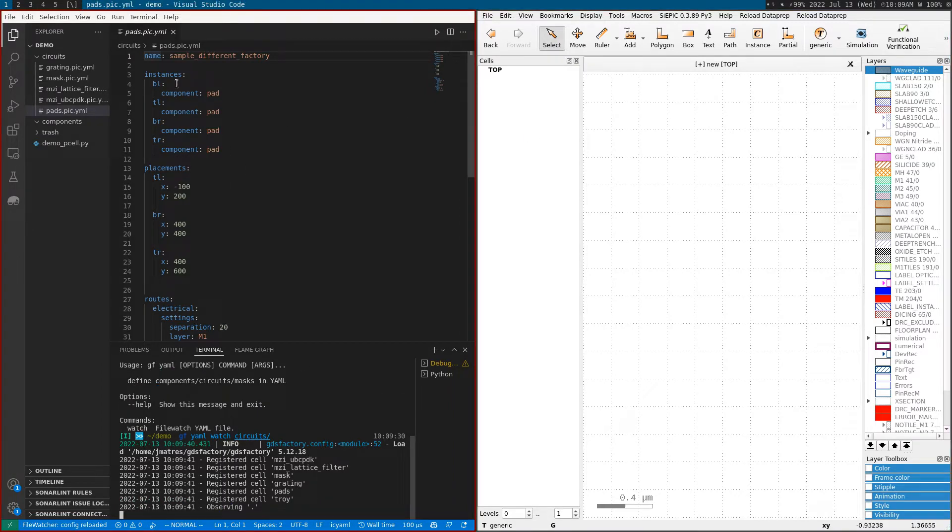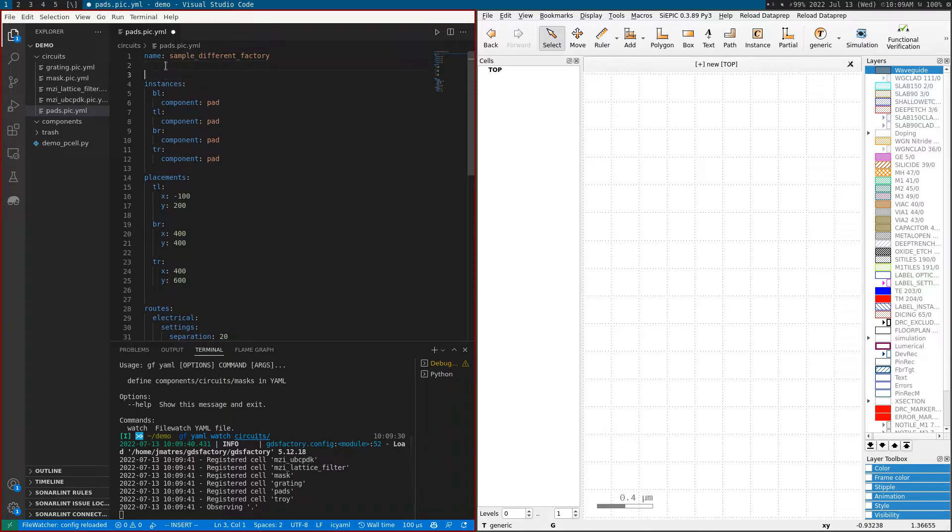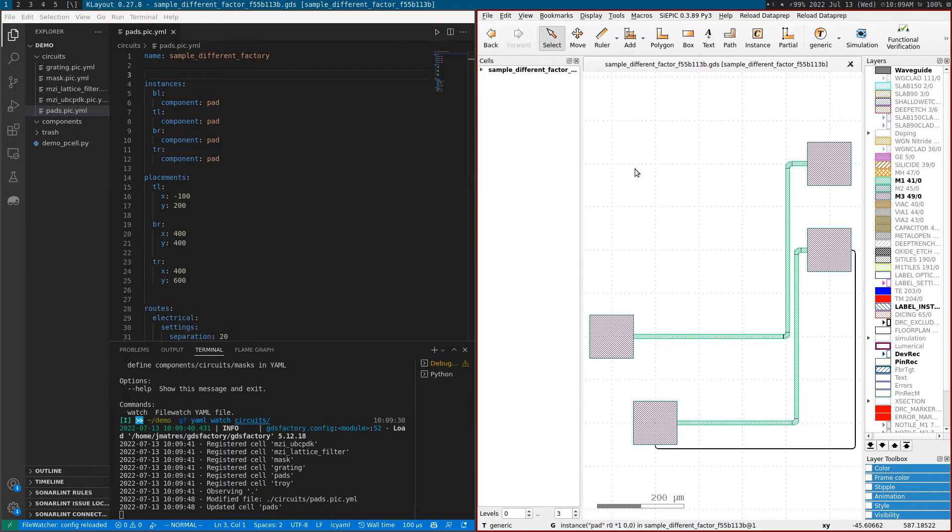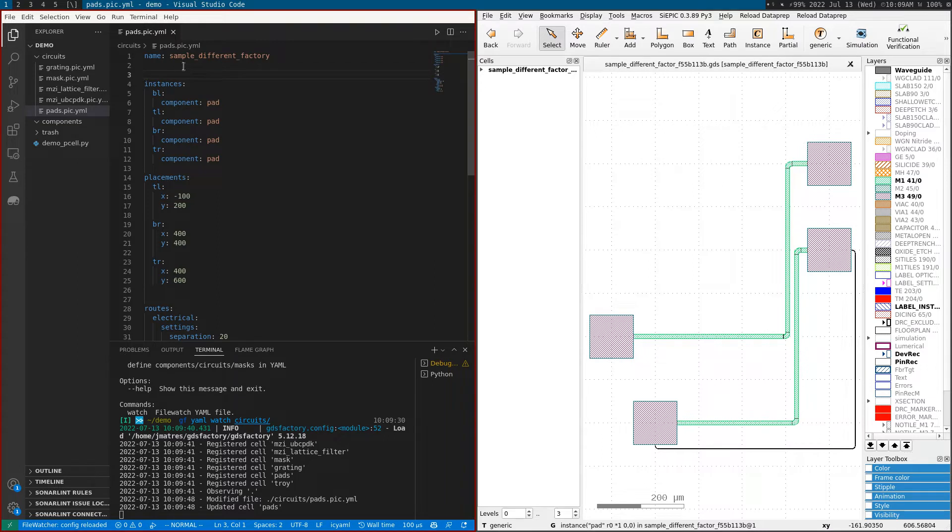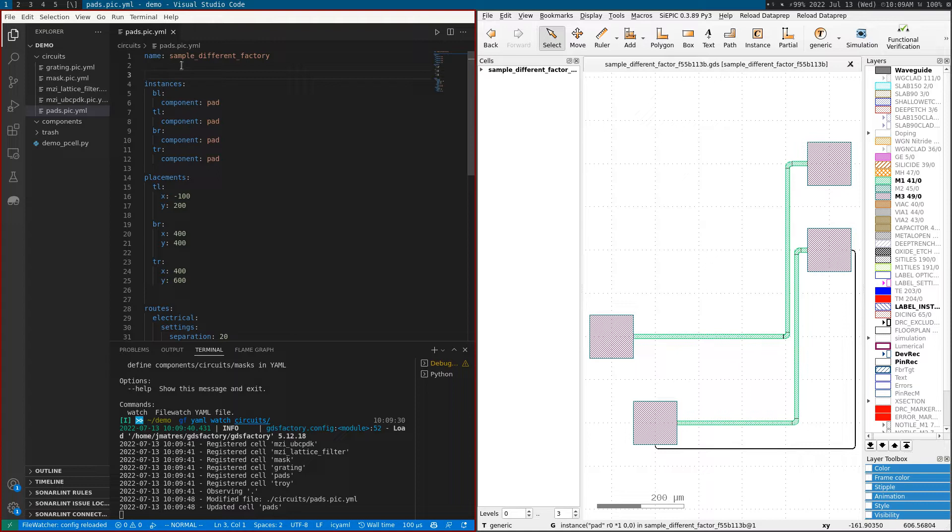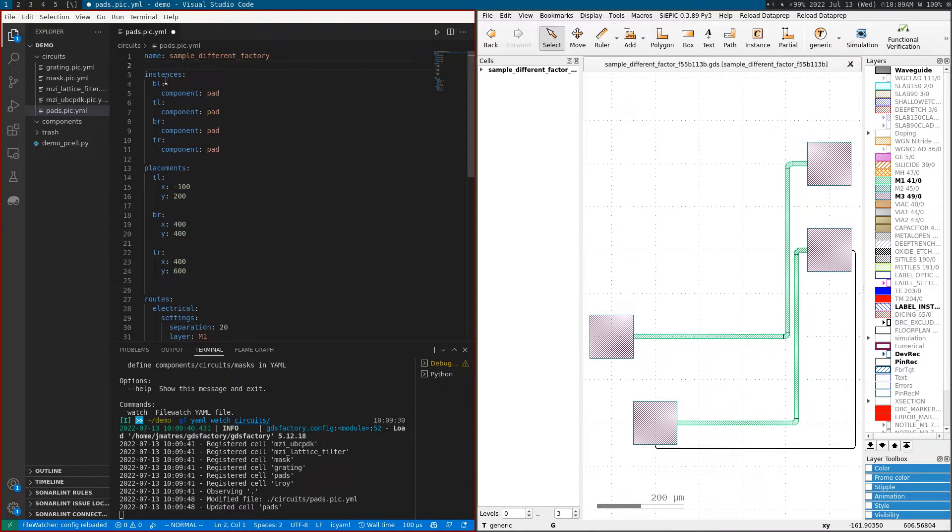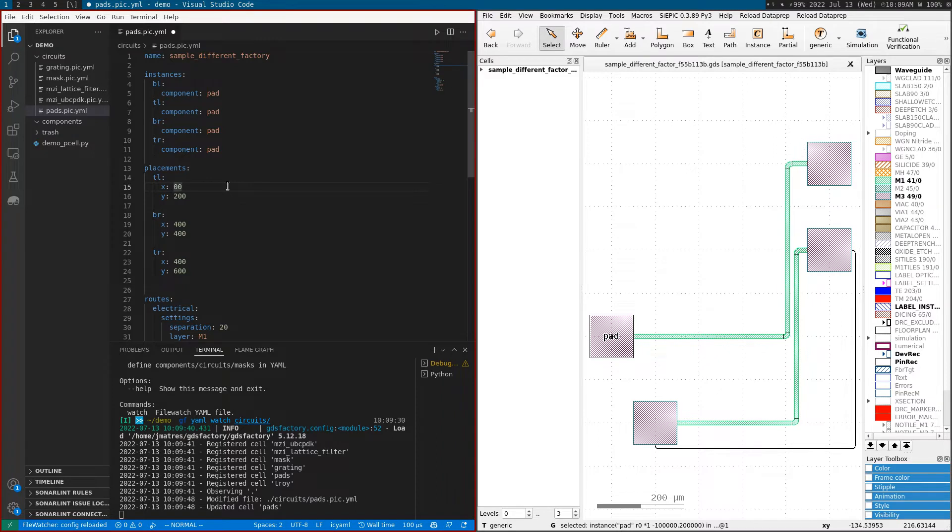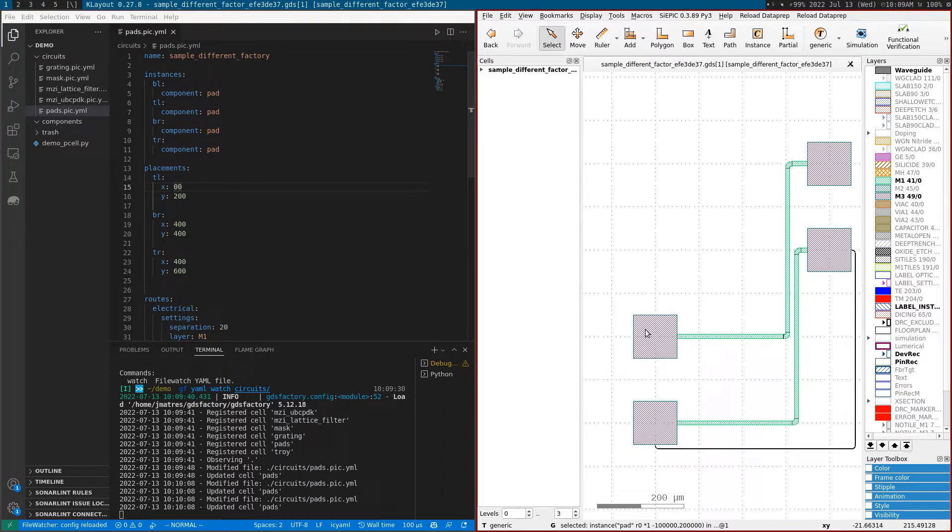This is a component, basically a parametric cell where we have instances and placements. I can change the placement location - for example, this path is called 'top left', so I can change it to zero zero or move it 200 up.